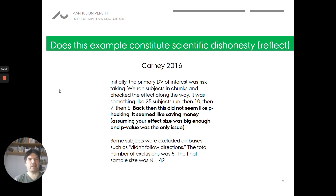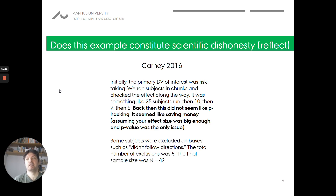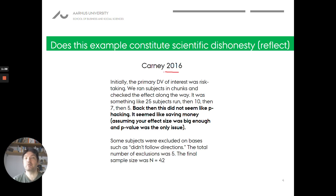First, let's reflect on the Carne 2016 text we've seen. You can pause the video and consider whether you think it constitutes scientific dishonesty. She explained in her 2016 document what they did and why it was wrong — it was clearly false research — but was it actually dishonest? We'll return to that example in the live session.